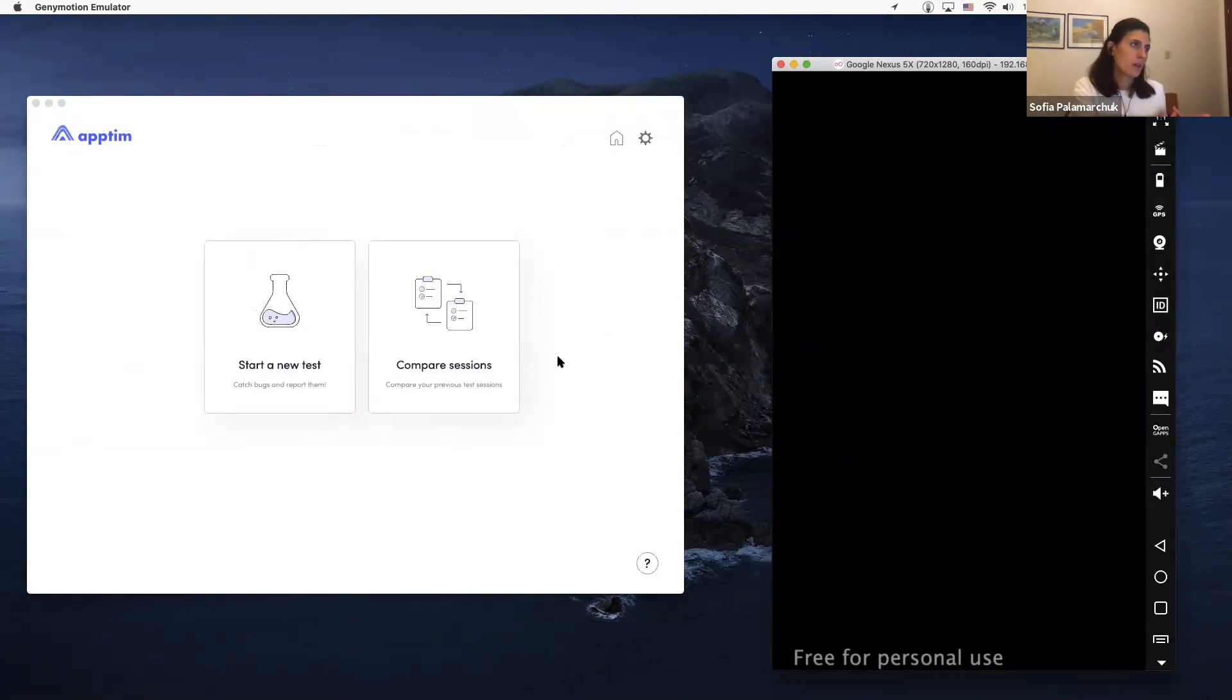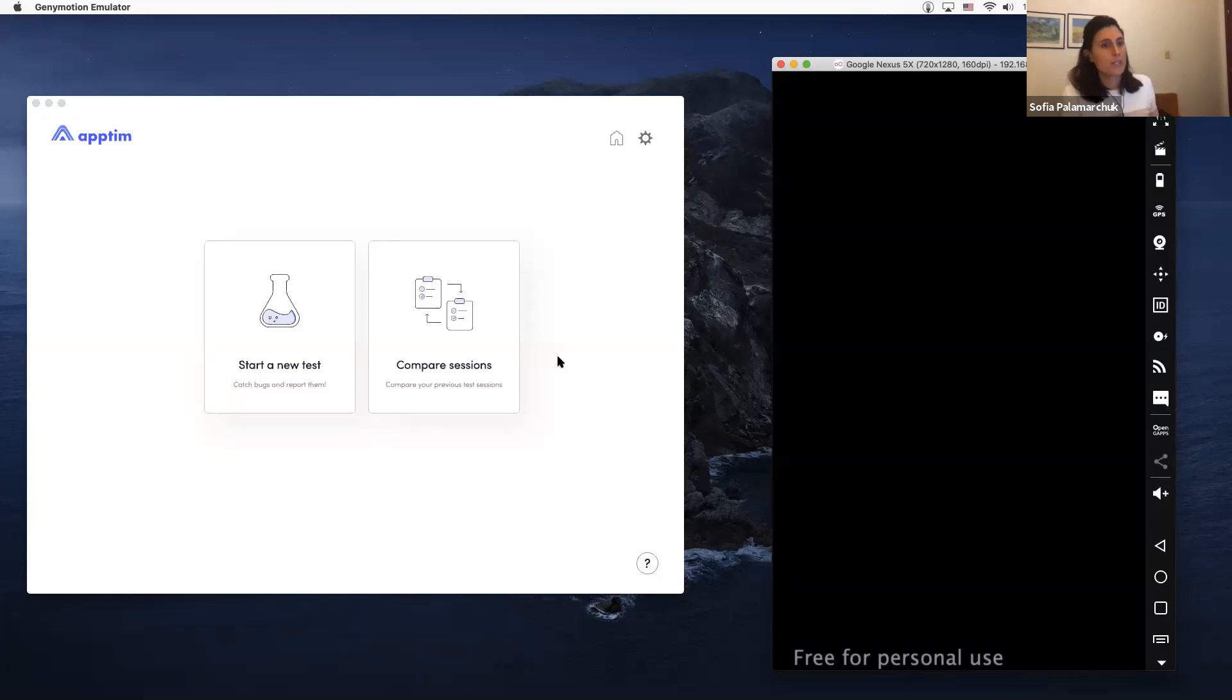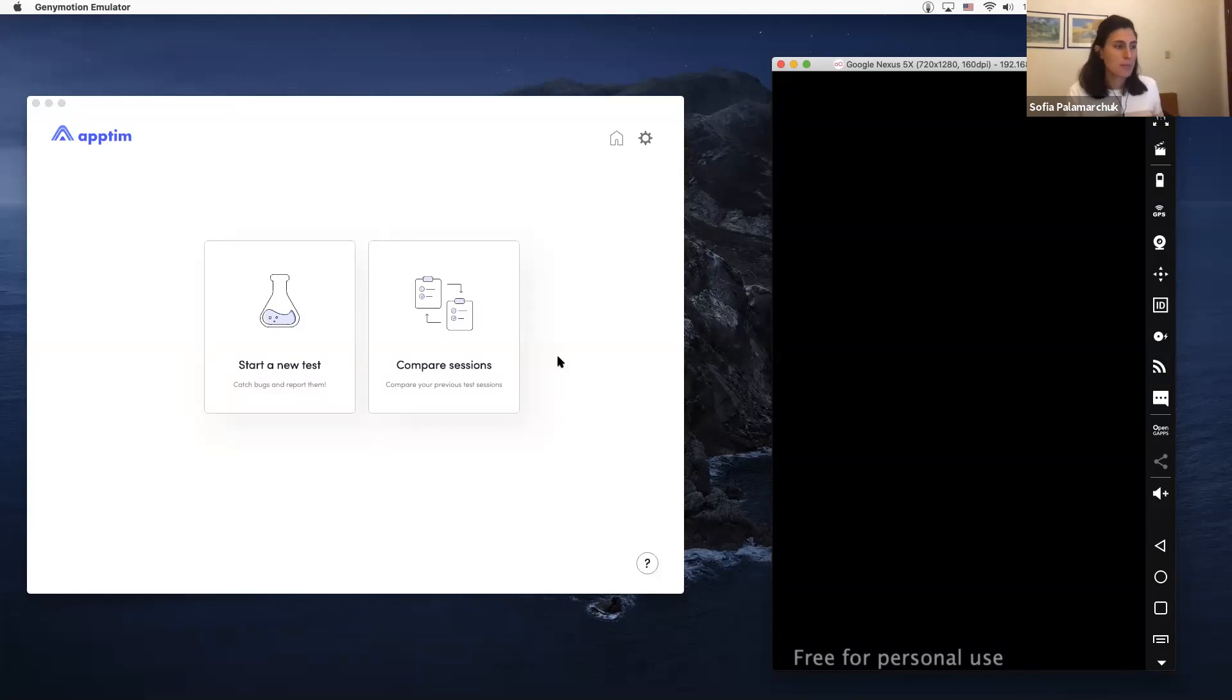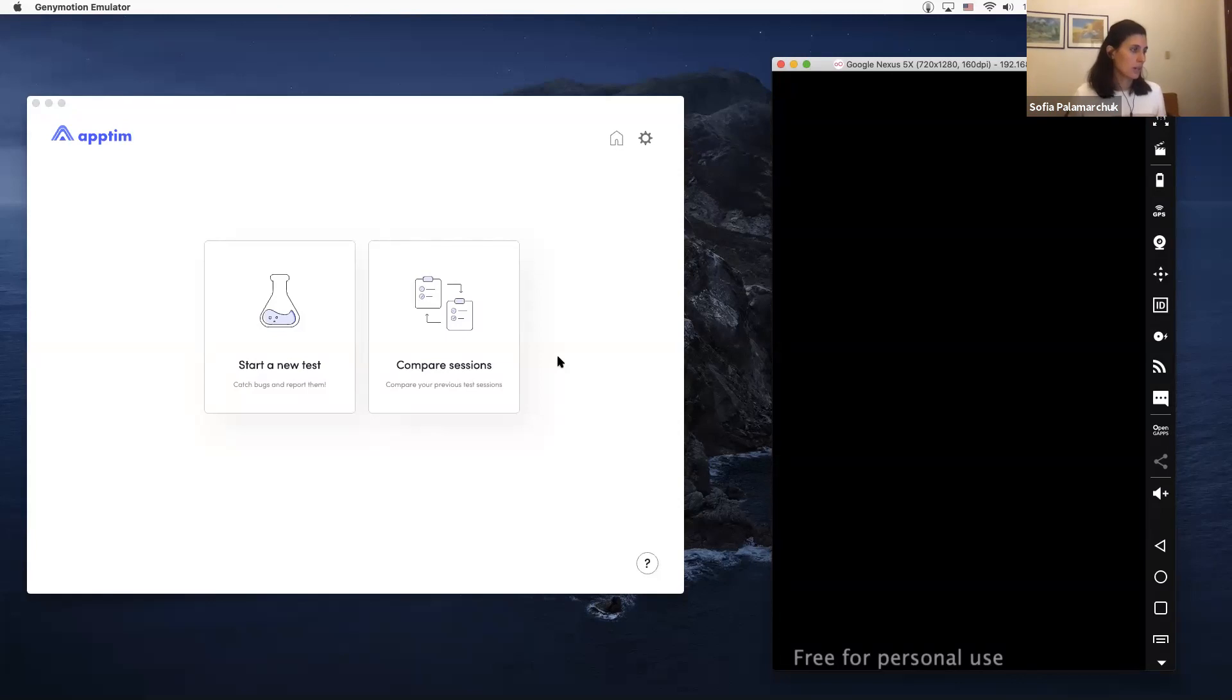we released a month ago in public beta. It's actually a desktop app, so we have an app for Mac and an app for Windows. It allows you to capture all this performance data on both iOS and Android apps. You can connect your device to your Mac or Windows computer, start a test, and it will capture all the information. So I'm going to quickly show you just really simply how it works.